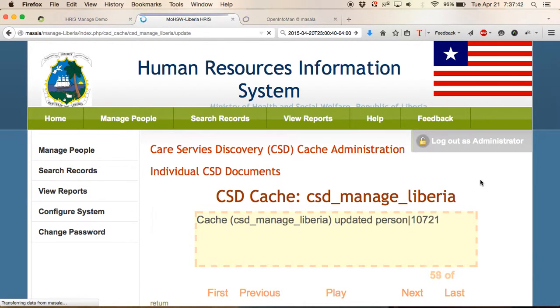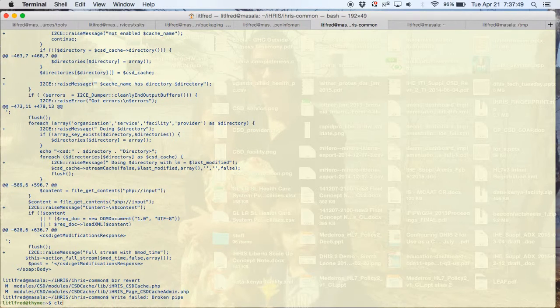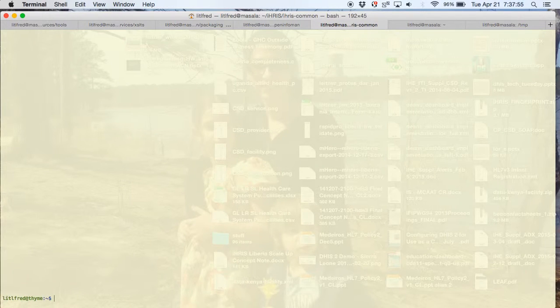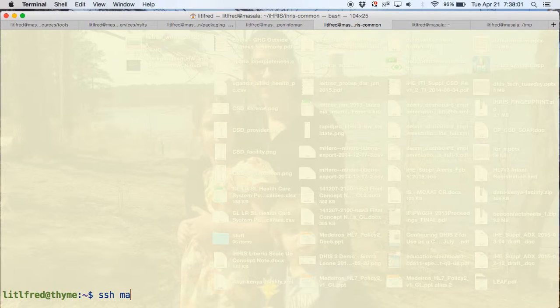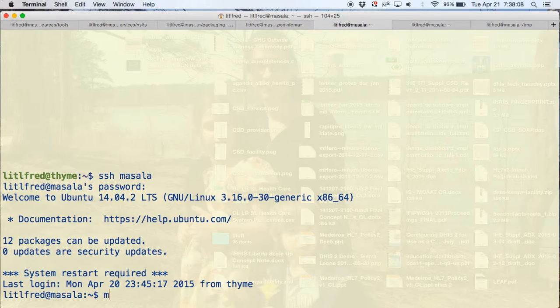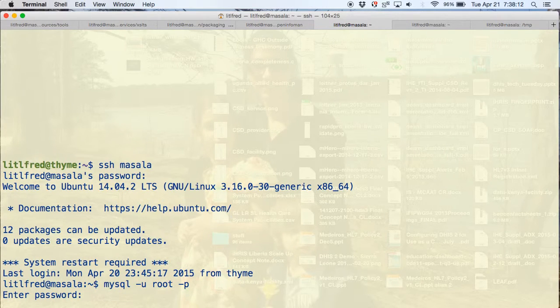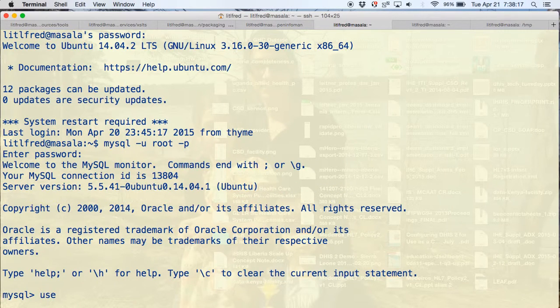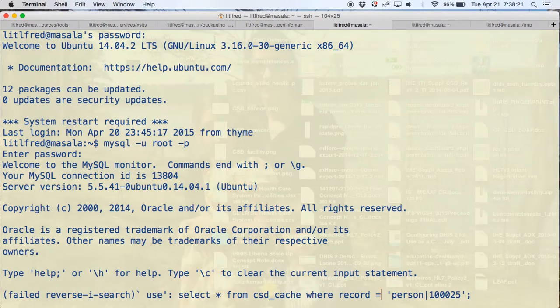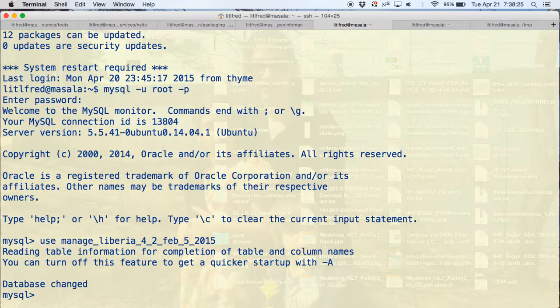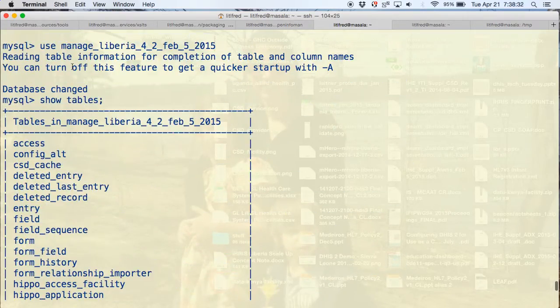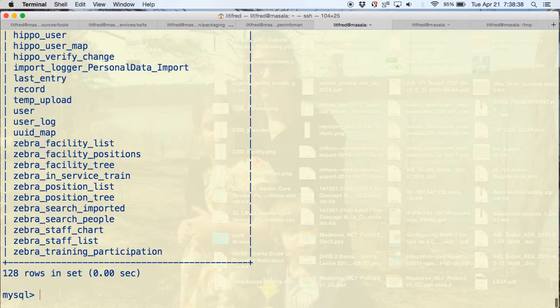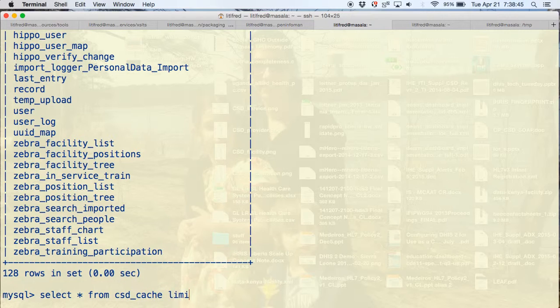If you want to see what's happening in the back end we can go into a terminal. We select the database that we want to use, we show tables. We see that there is a table called CSD cache. This is where all the data that we're exporting from IRIS and CSD is stored.